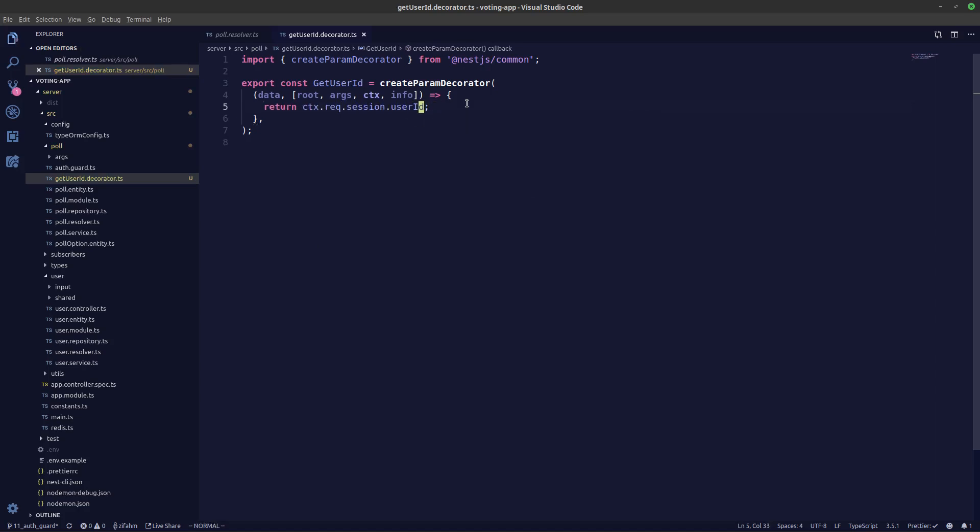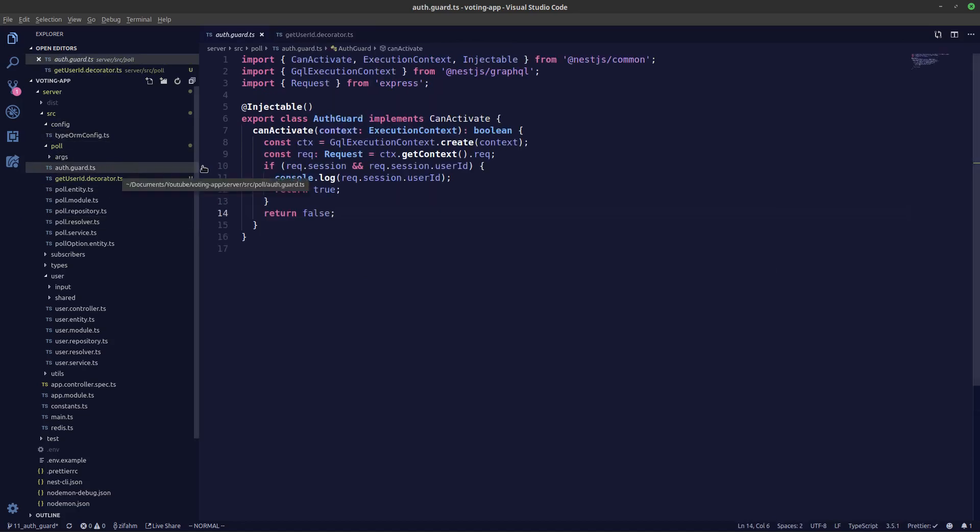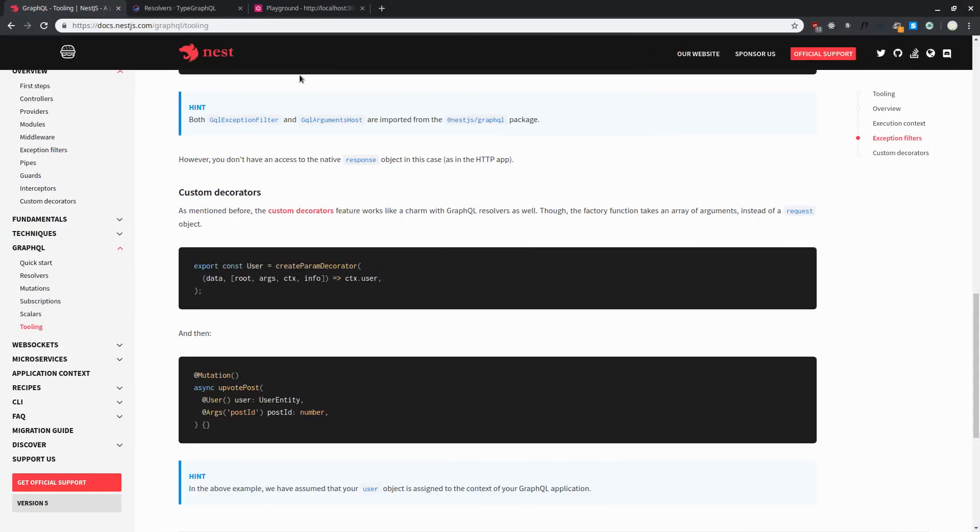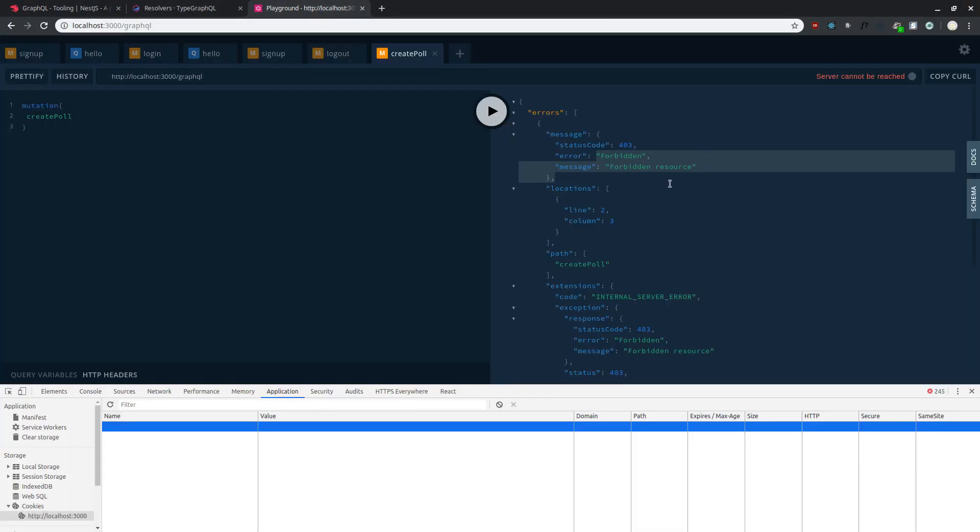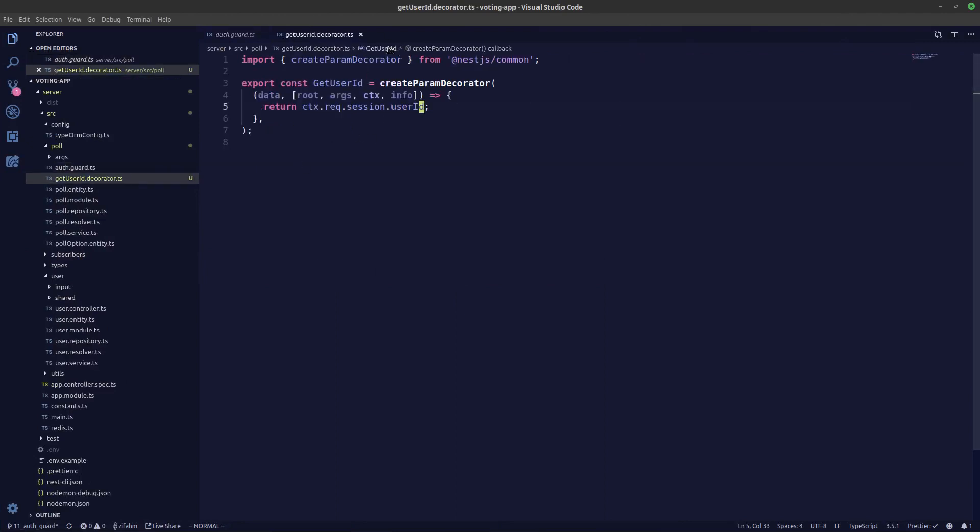So what we'll be returning is the user ID from our sessions. We don't really have to do a check over here because in our poll resolver the check is already being done by the user guard. If we take a look in the auth.guards, the check is being done here if the user ID exists or not. So if the user ID doesn't exist the whole function won't be called and we'll get this forbidden error as you can see here. So we don't really have to do a check for our custom decorator.